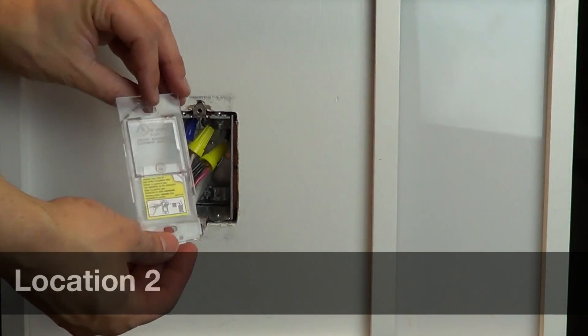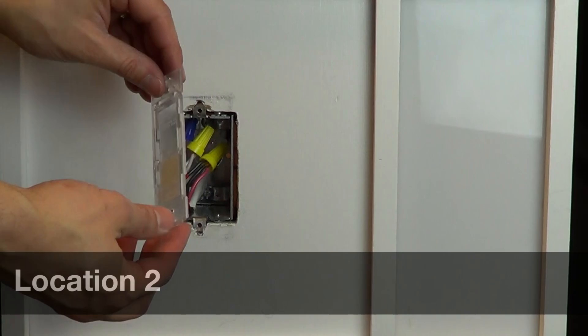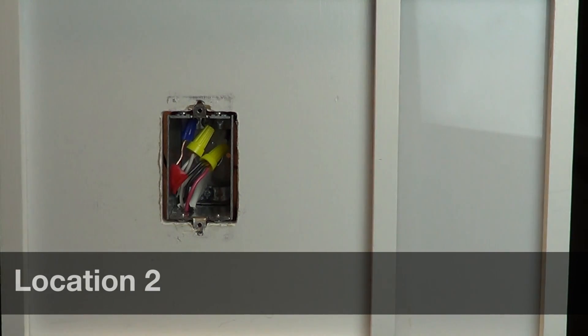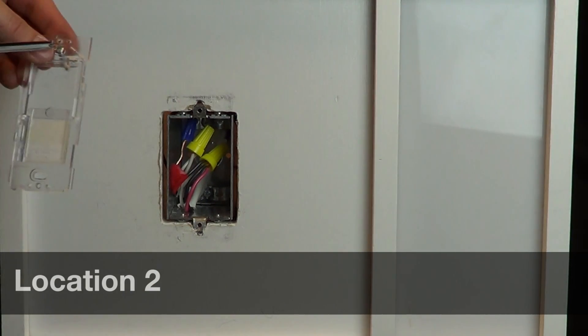Secure the wall plate bracket to the wallbox by inserting the mounting screws through the holes of the bracket into the wallbox.